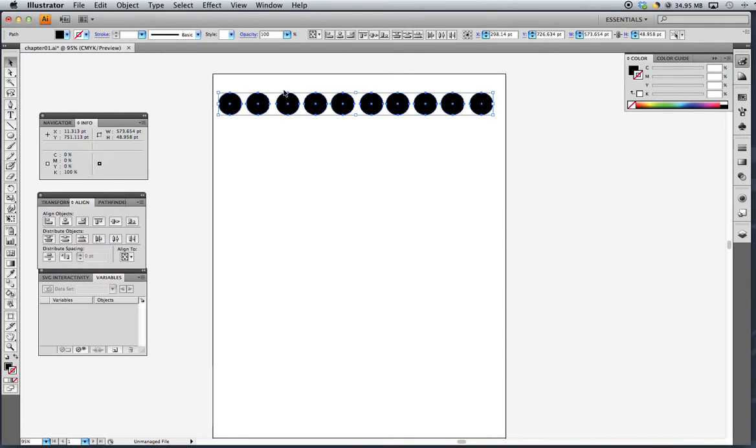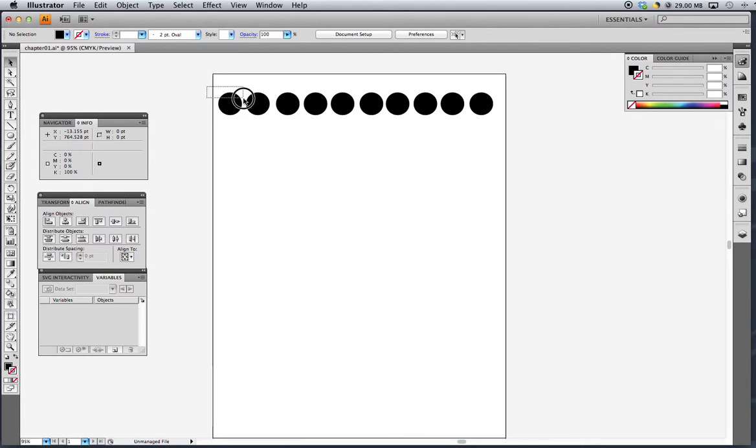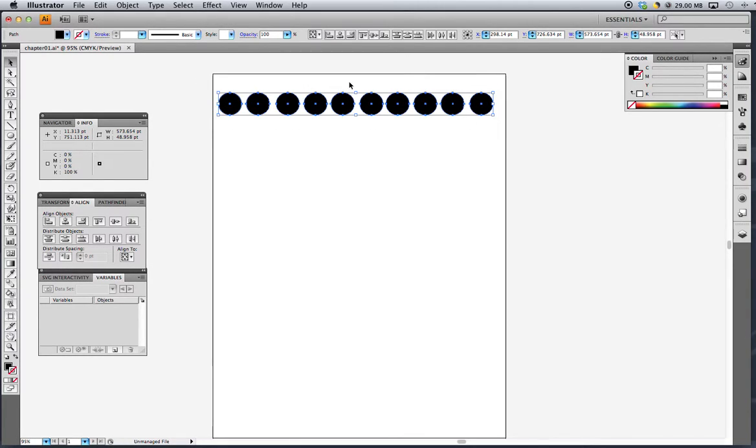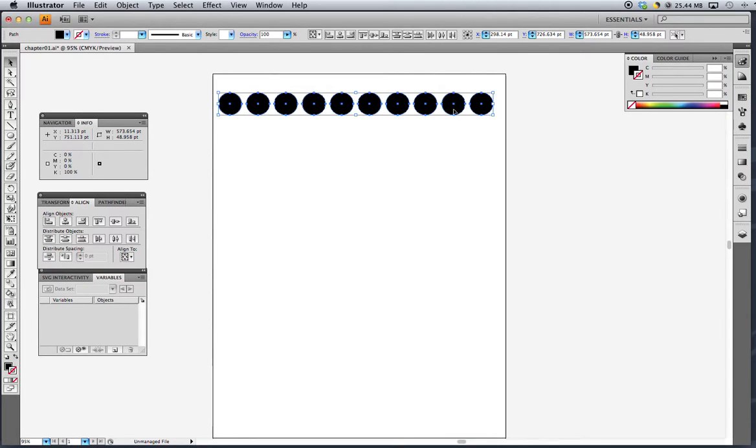So what we want to do next is make sure that our circles are evenly spaced from side to side. If I deselect, you can see that they're pretty close, but they're not perfect. These two are a little bit closer than these two. We can use one of our tools again, our alignment tools up here. And so this one is the horizontal distribute on center. So it'll look at the centers of our objects and evenly space those circles. So I'll go ahead and click that. And now you can see that all of our circles are evenly spaced.